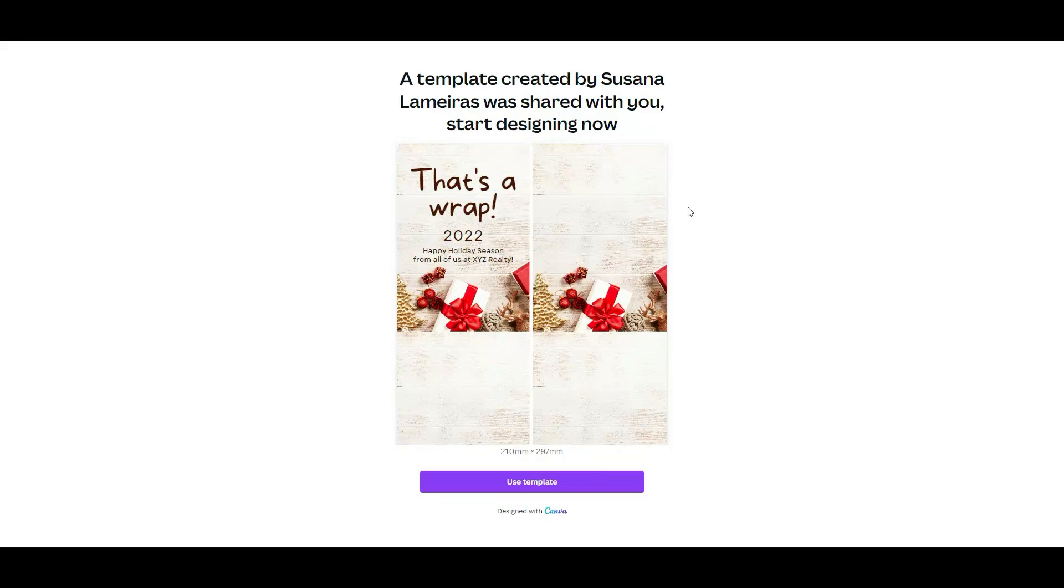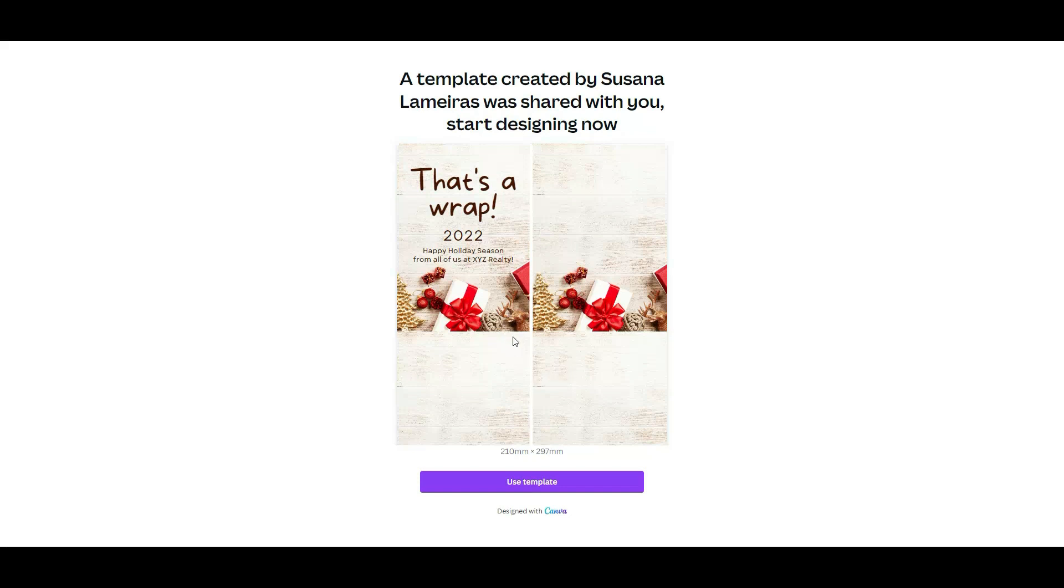Once you click on the link that I will leave in the description box below, you will see this. Keep in mind that in order to use this free template, you need to have a Canva account, which you can use the free option as well.